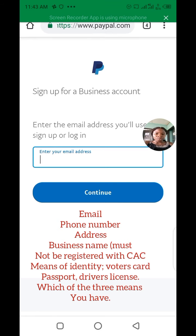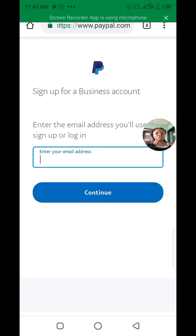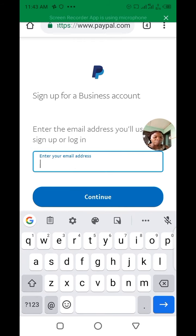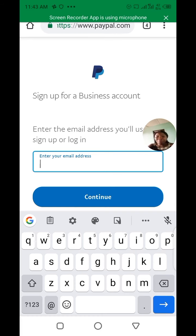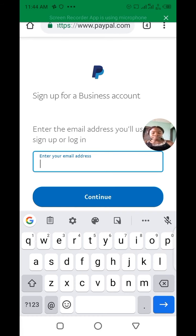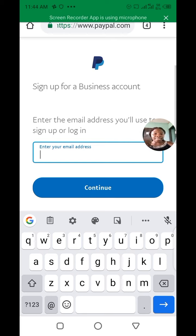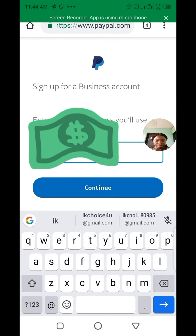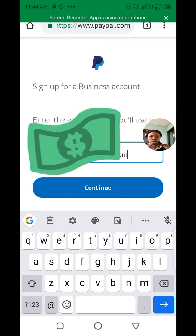Those are the requirements you need in setting up this account. At the end of the video I will show you the card you need to link to receive payments directly to your account in dollars. Now let's get started — you need to put your email address. I've used almost all my email addresses, so at a certain point I'm going to stop and skip to my own personal account to continue from there.